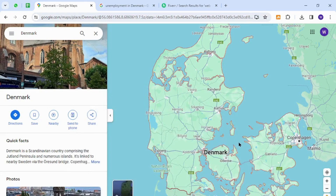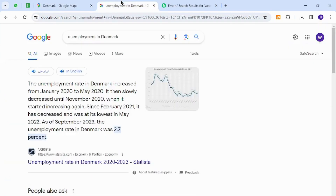Hello and welcome back to my channel. In today's video I will show you how to make money online from Denmark using your keyboard. Interestingly, the unemployment rate in Denmark is 2.7 percent, and there's a possibility that there are thousands of unemployed people in Denmark who can earn money online by providing freelancing services without any investment or capital.